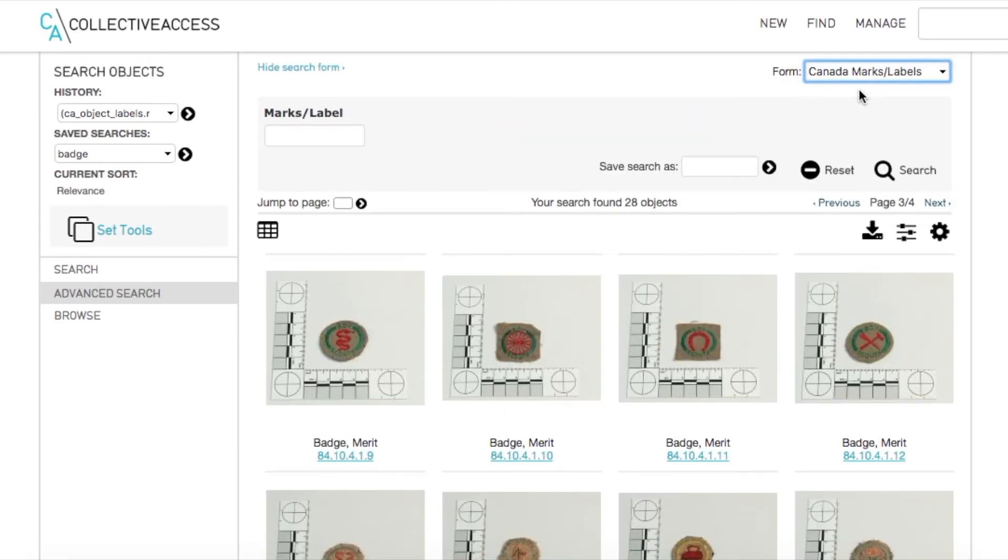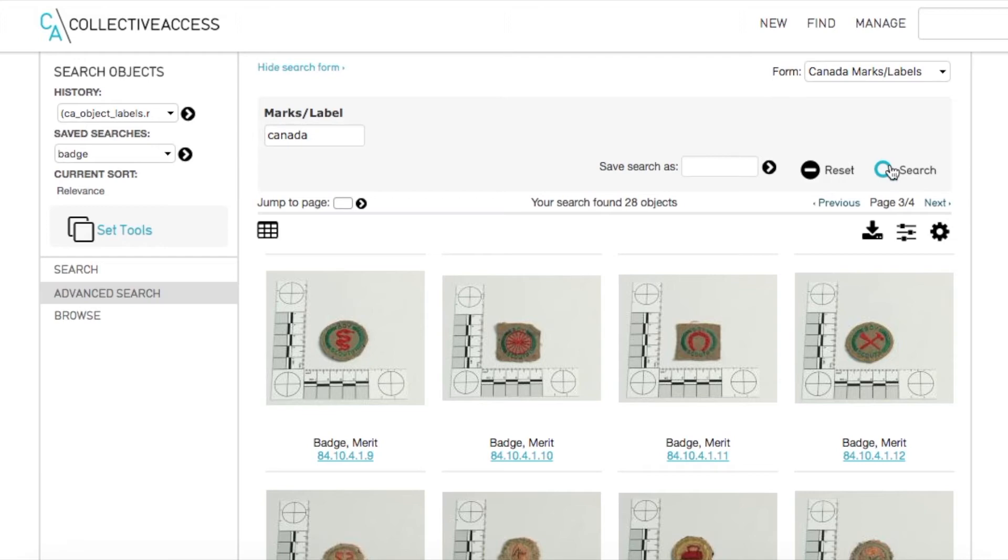Back in the Advanced Search function, we select this new search form we just created from the forms drop down menu.